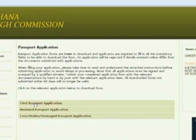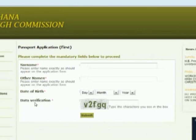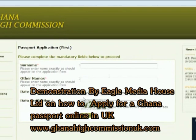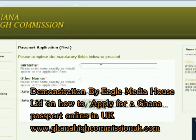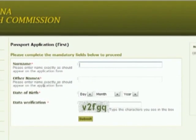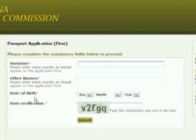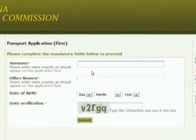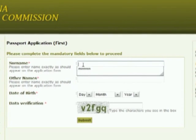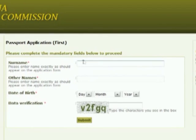It's as easy as just clicking on the first option if you're looking at the first passport application — just double click on that one, and you'll be asked three simple questions: your surname, your first name, and your date of birth.